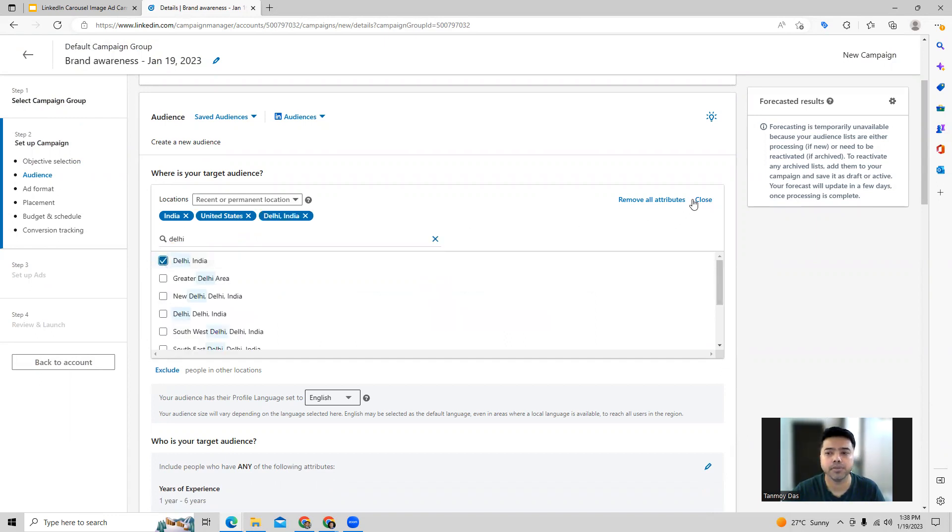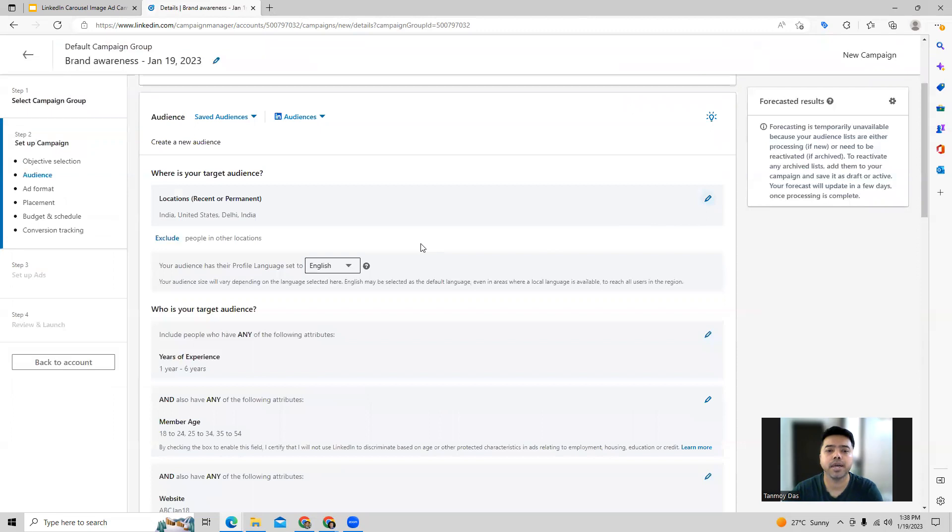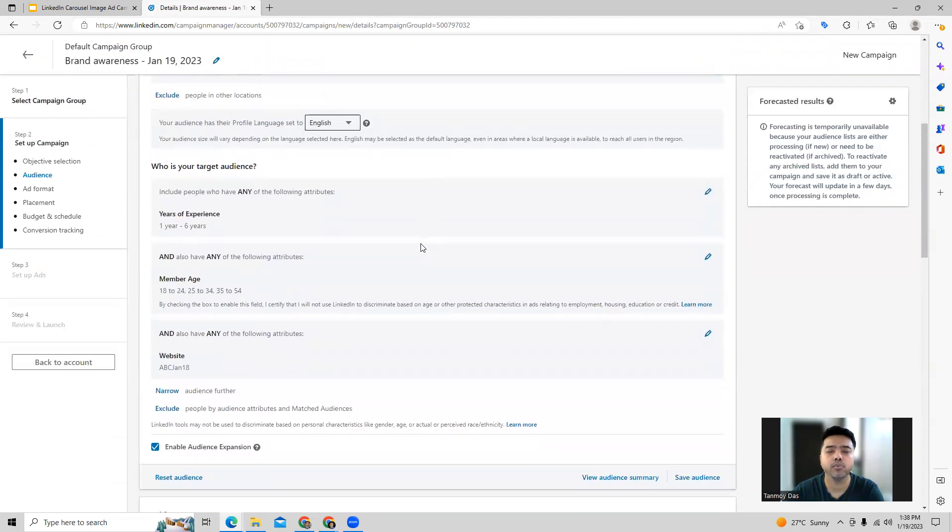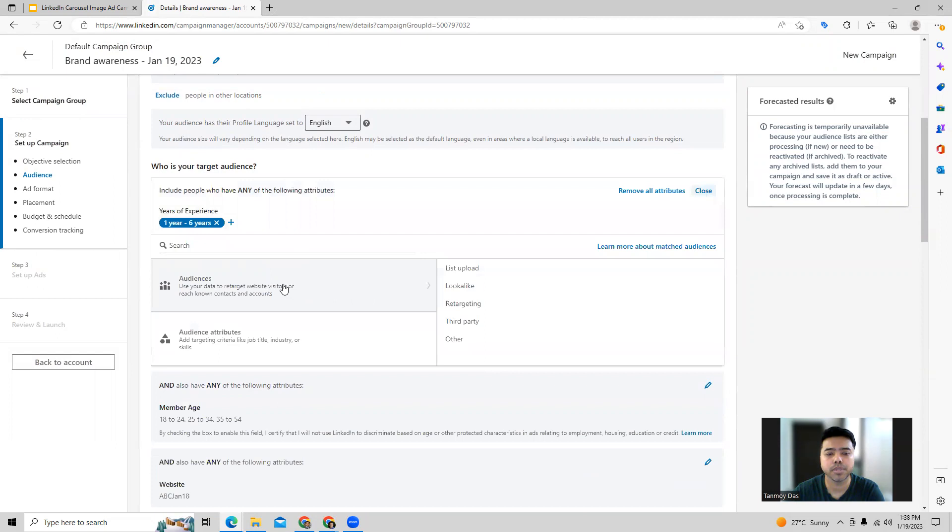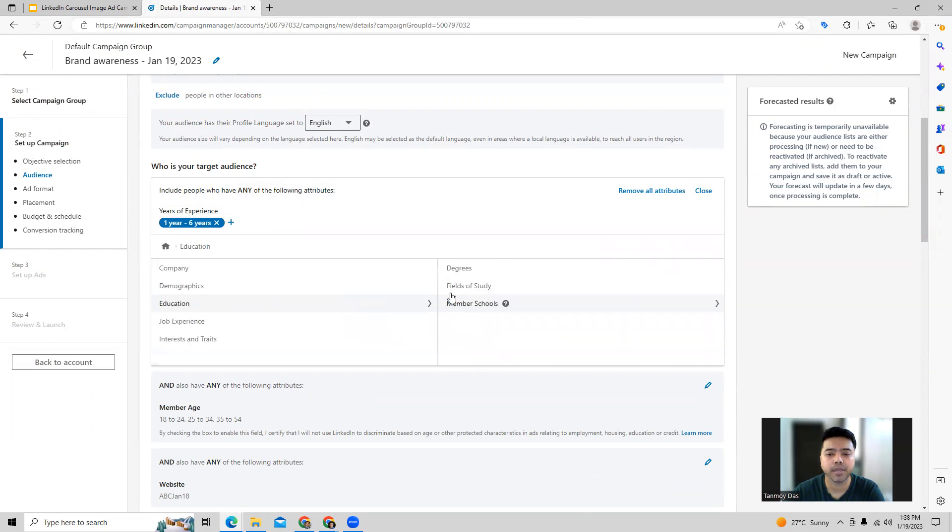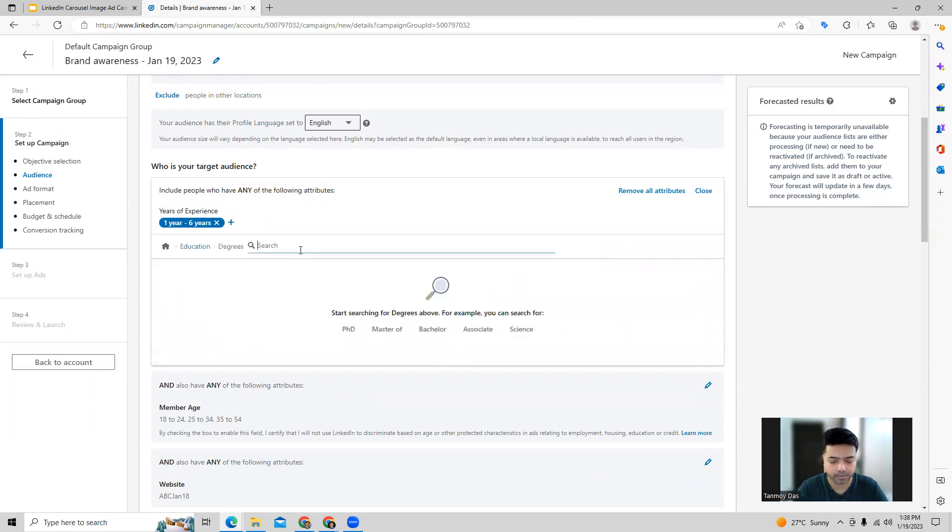Once you do your location targeting, we can move towards choosing our target audience. We can choose demographic targeting which we can do out here, or company specific or education specific targetings which we can do out here.